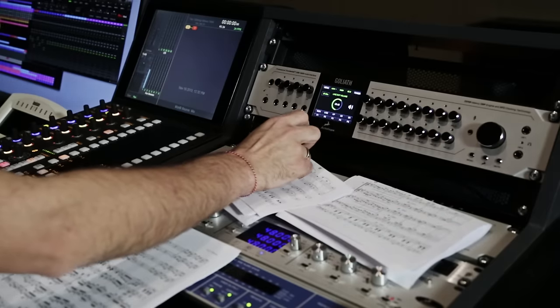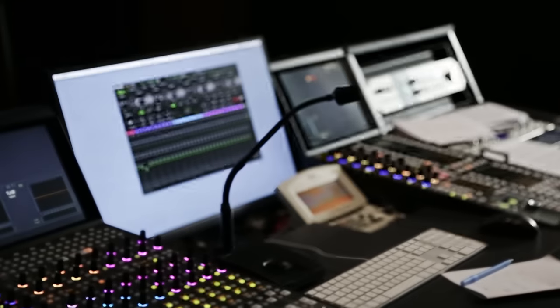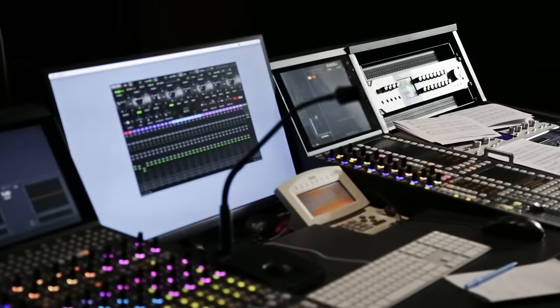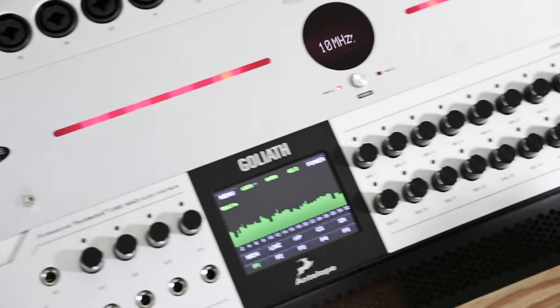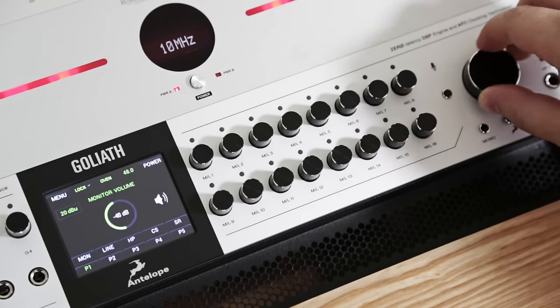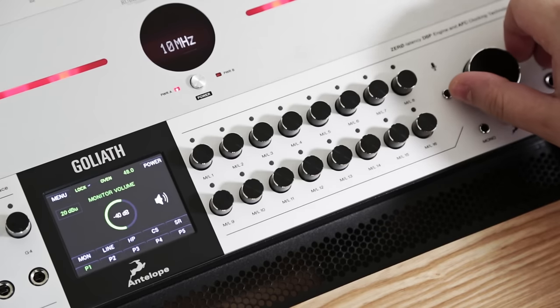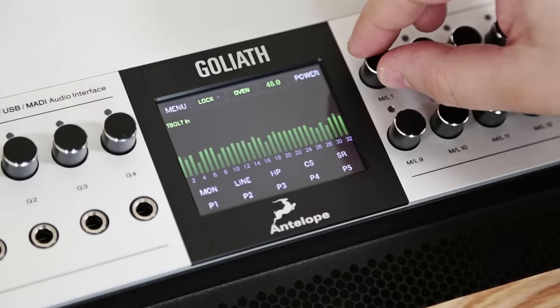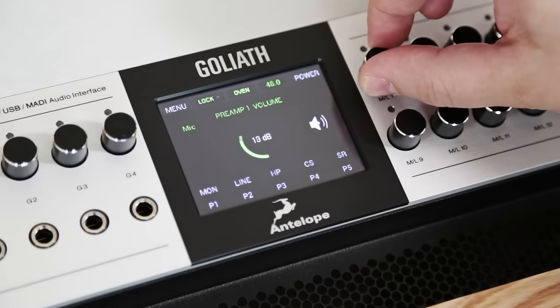For optimum performance and maximum details in sound Goliath can also be synced to the Rubidium Atomic Clock 10MX. It can be used as a master clock for two other products via the two word clock outs on BNC.